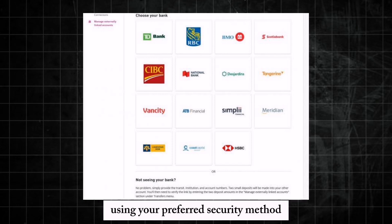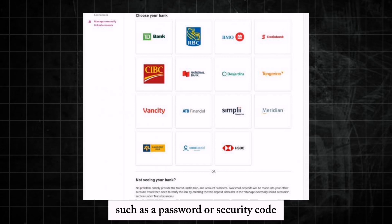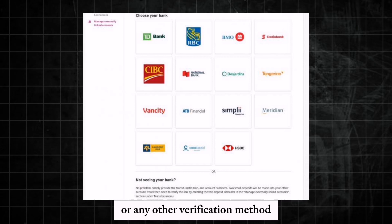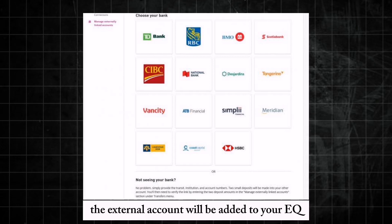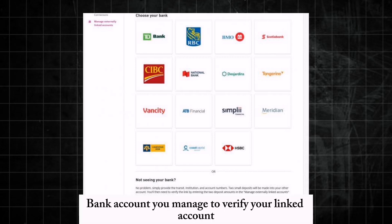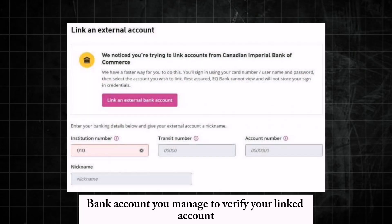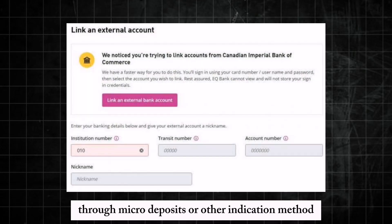Authenticate the addition using your preferred security method, such as a password, security code, or any other verification method. Once confirmed, the external account will be added to your EQ Bank account. You may need to verify your linked account through micro-deposits or another verification method.